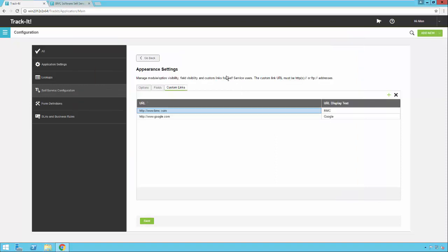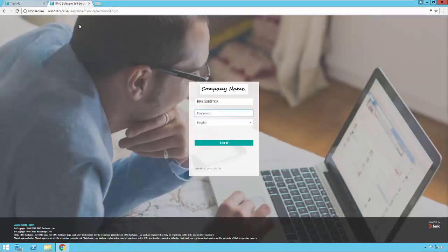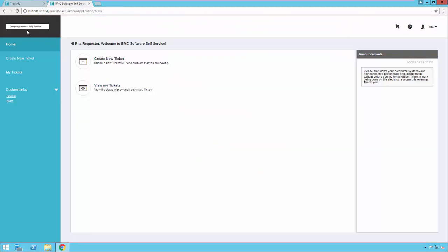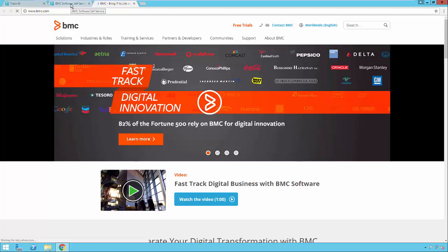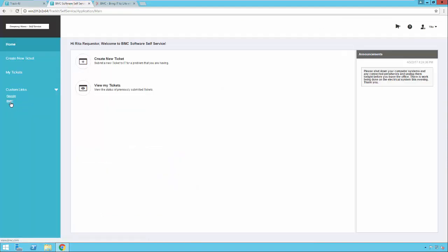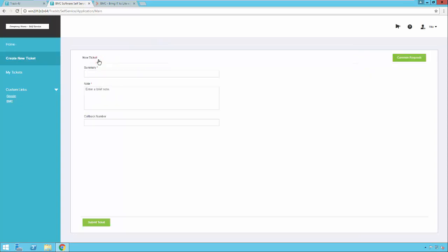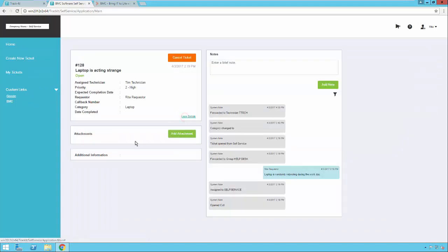With the logos modified offline, let's go back to self-service to review all the changes. You'll notice the new company logo at the top of the login page. After logging in, you'll see the new company logo in the upper left, the Solutions module is gone because we hid it, and it now says 'BMC Software' instead of 'TrackIt.' Clicking the logo now goes to bmc.com. Under Custom Links, Google has been added and the TrackIt link has been changed to BMC. Creating a new ticket, you'll see that Priority, Category, and Attachments options are gone — just the bare minimum fields. Viewing existing tickets, they only contain the default information that comes with the product.